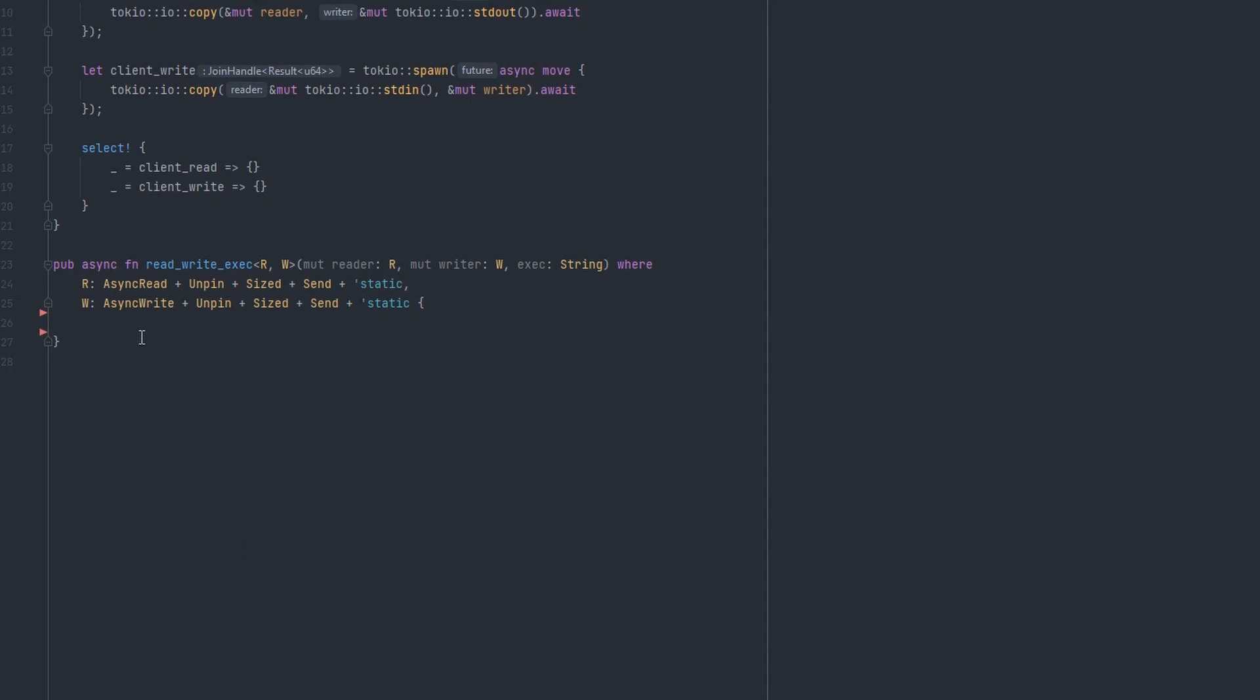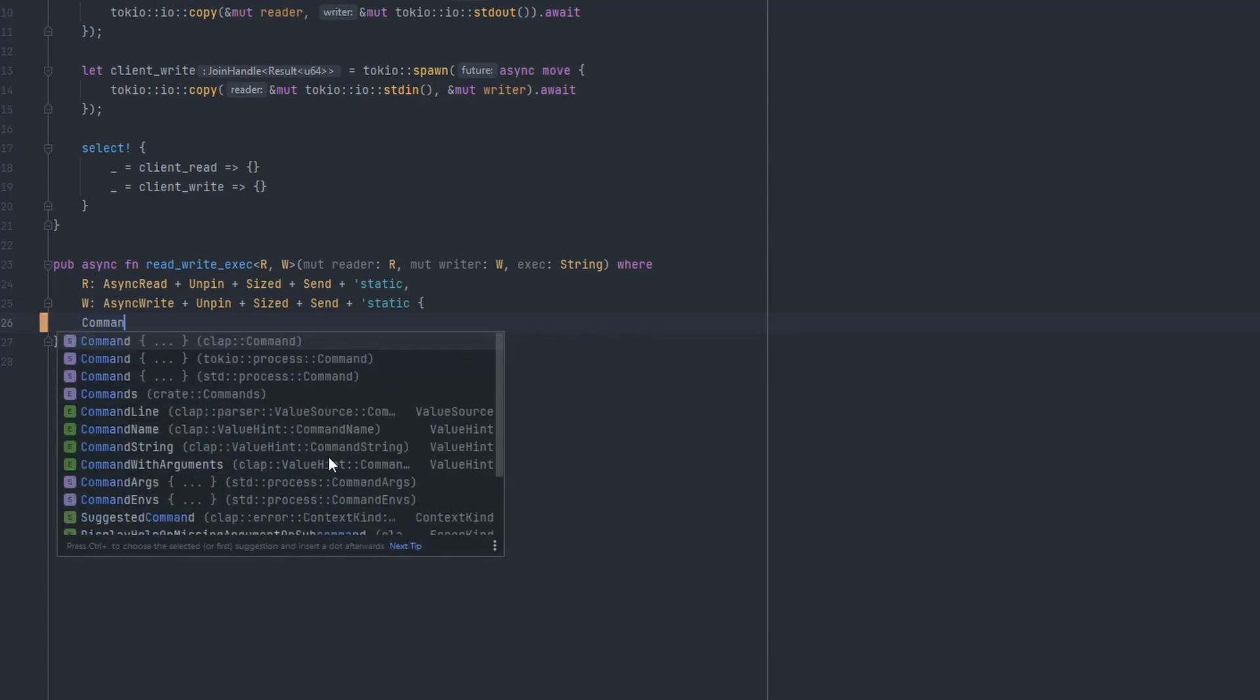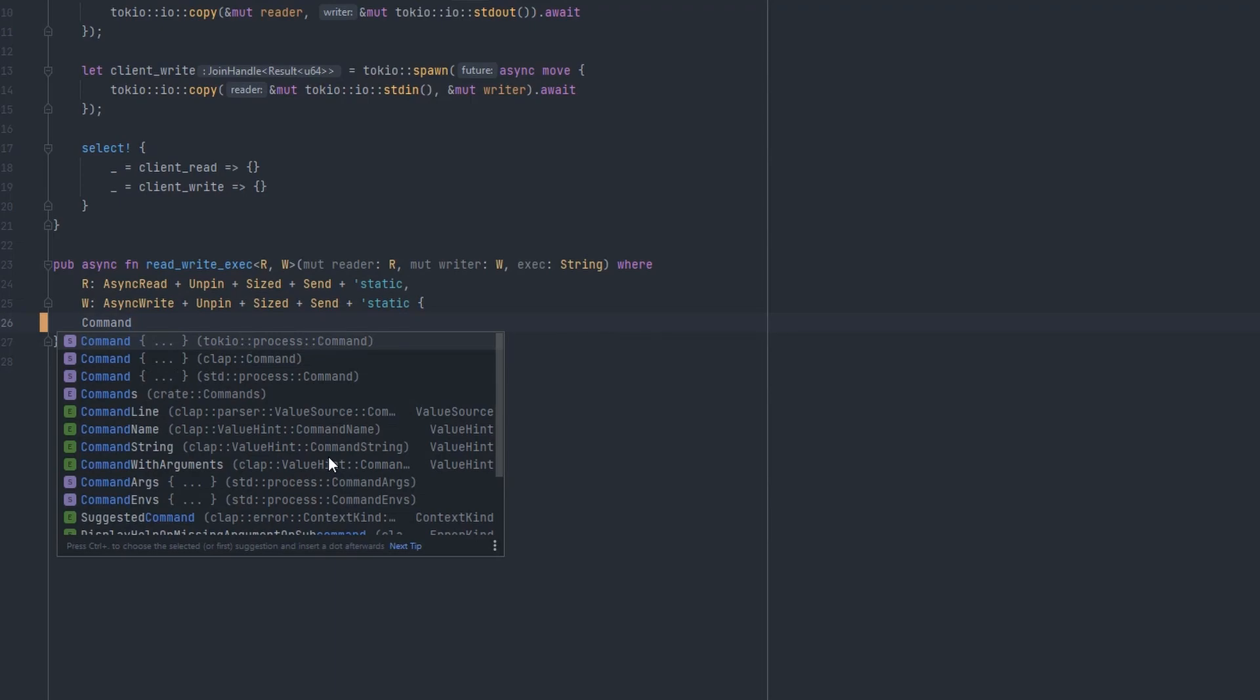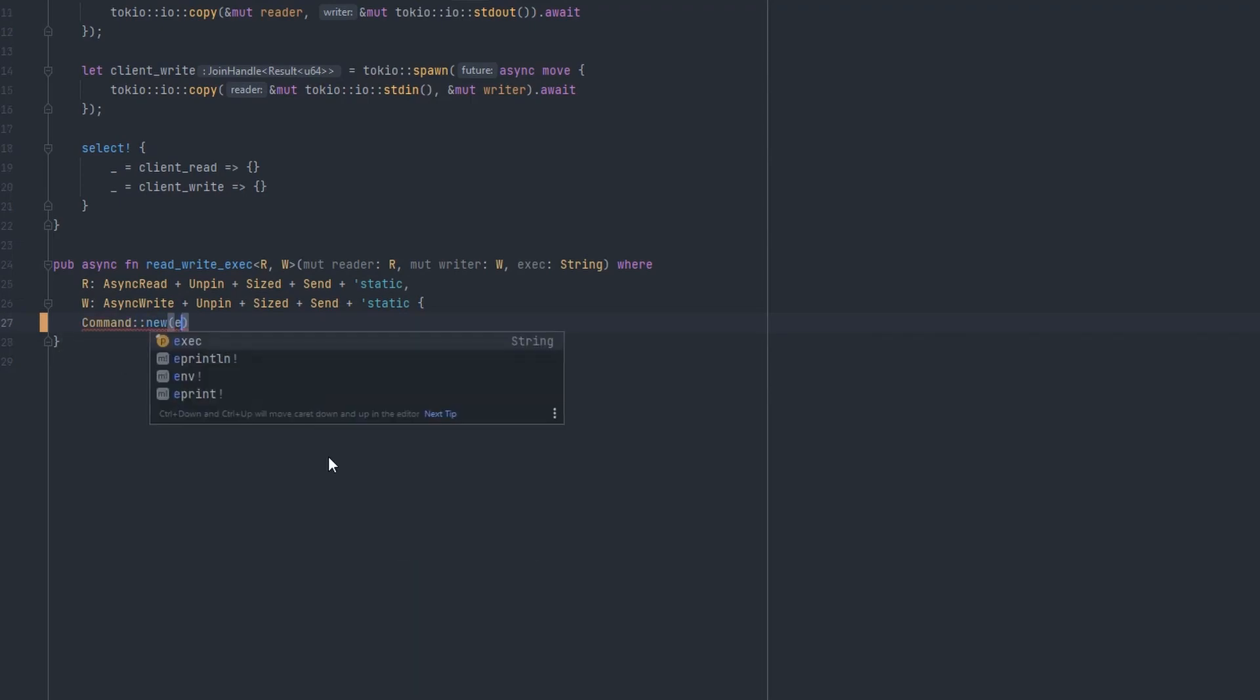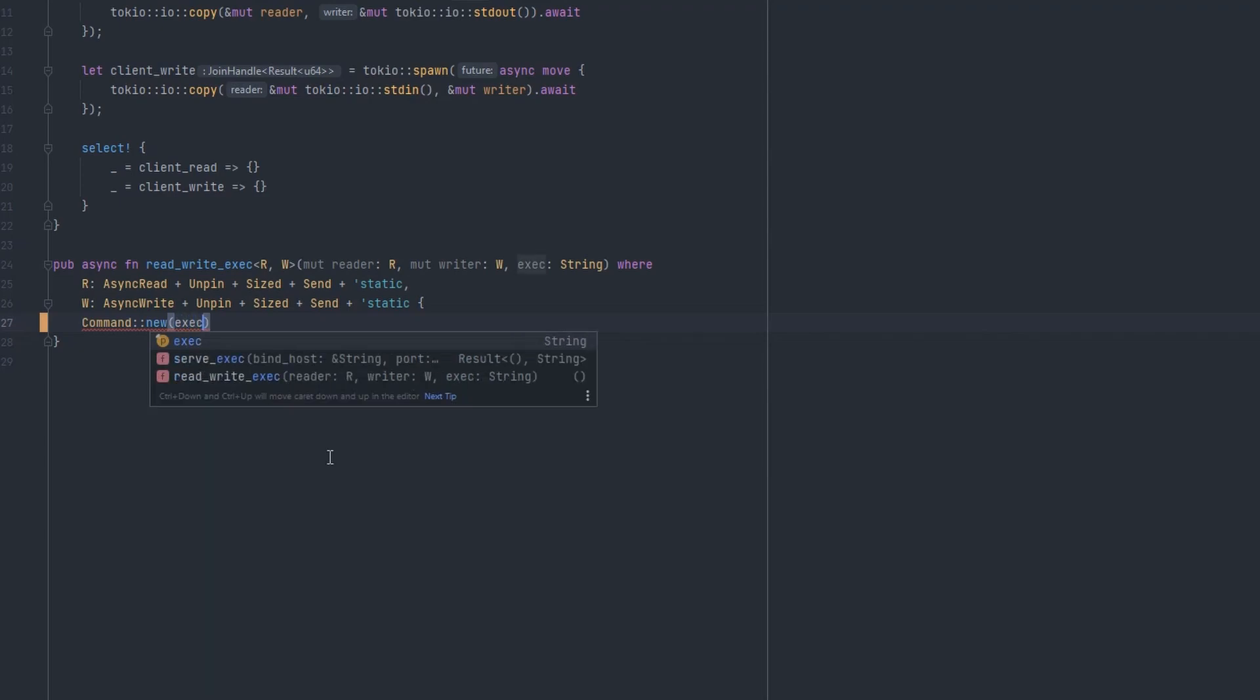The first thing you need to do is launch a child process. We can do that in Rust with the command type. This exists in the standard library, but it also exists in Tokyo and we want the Tokyo version because that lets us do async IO. So let's grab that, create a new instance of it, and we'll pass it the program we want to run, the name of the program we want to run.